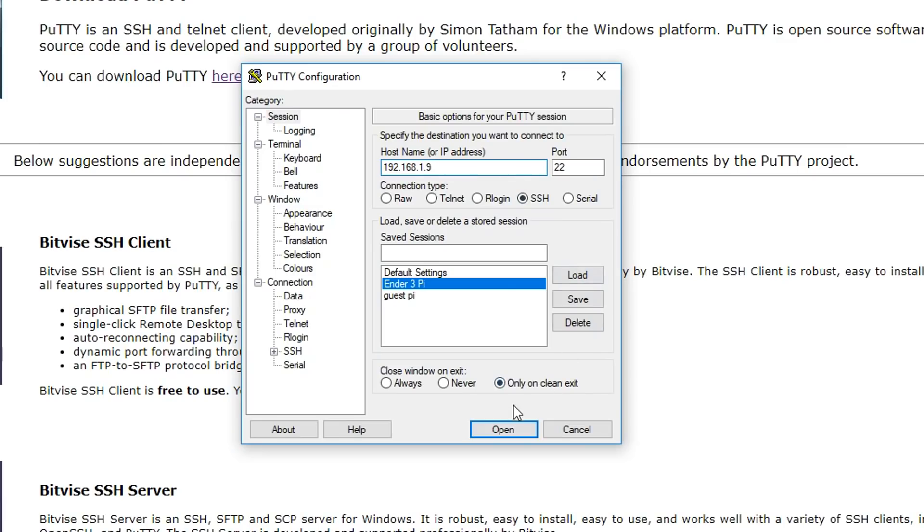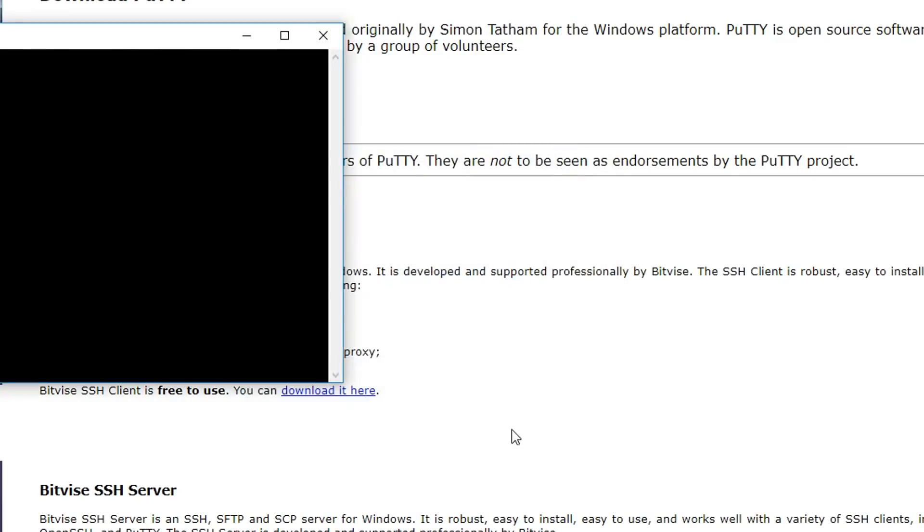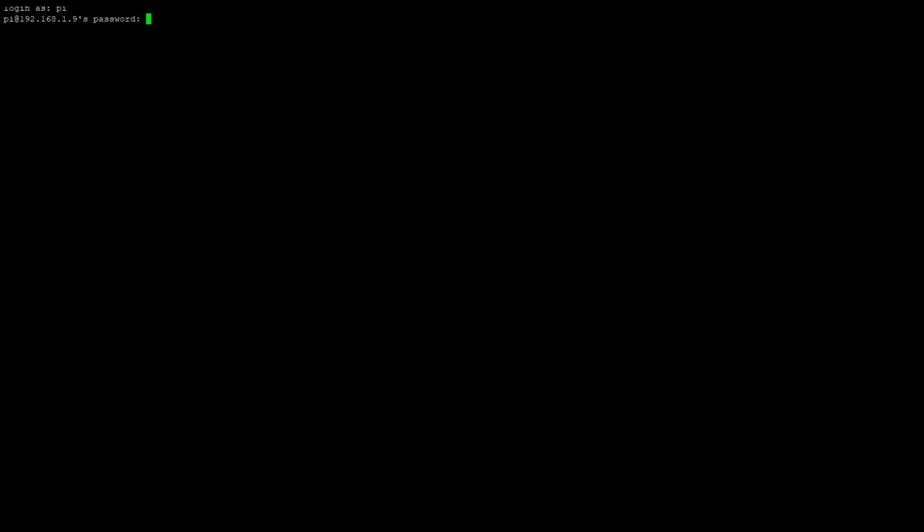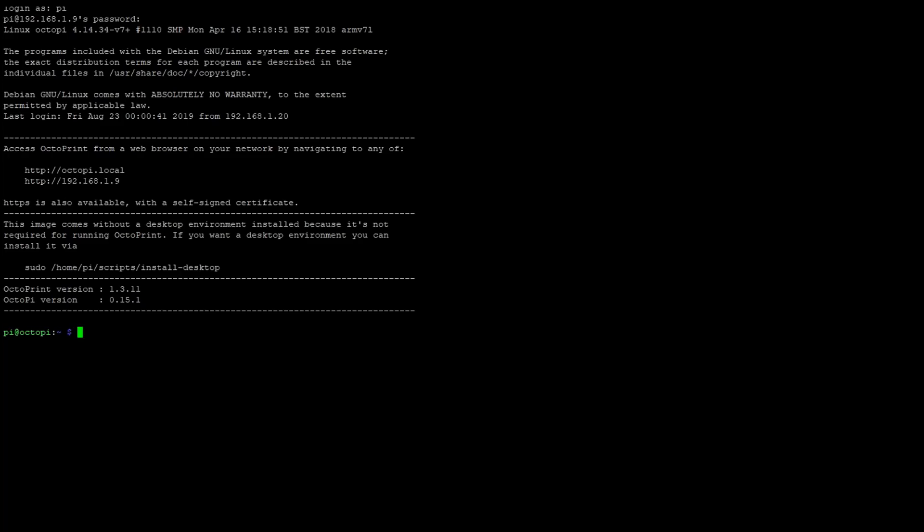After that, we simply click Open. Our first job is to log in, and the username will be Pi, and hopefully you've changed your password from the default. Through my Windows computer, I'm now connected wirelessly to the file system of the Raspberry Pi.